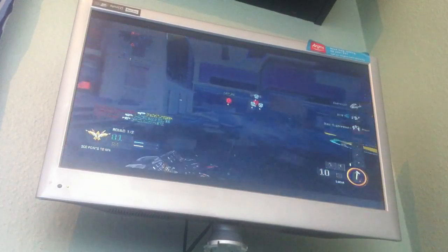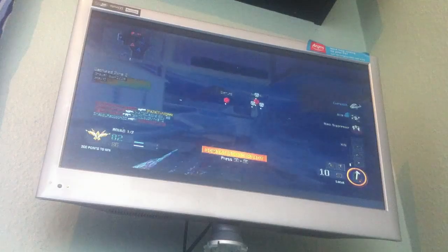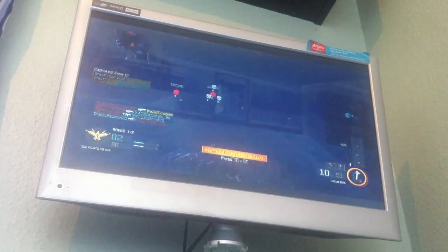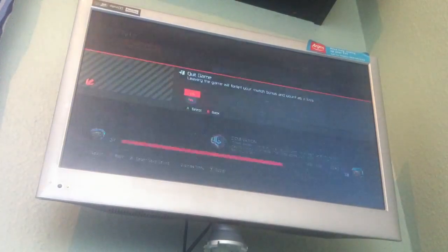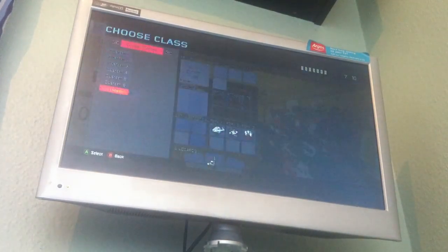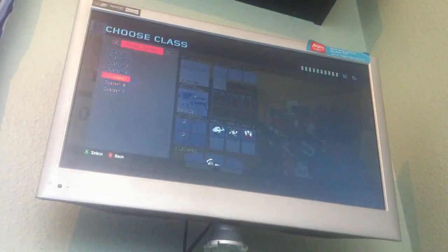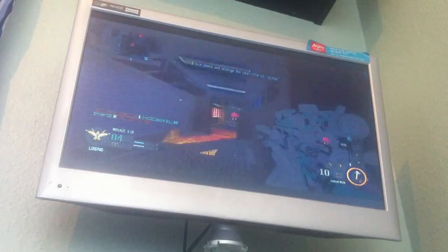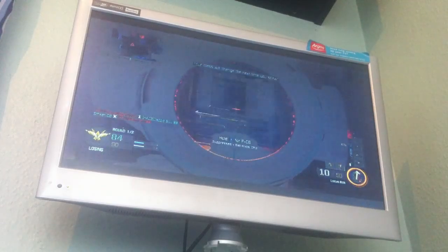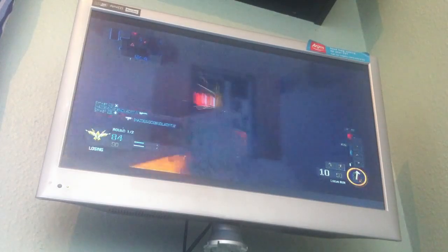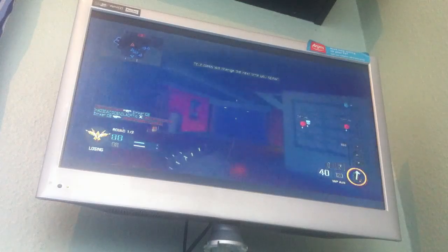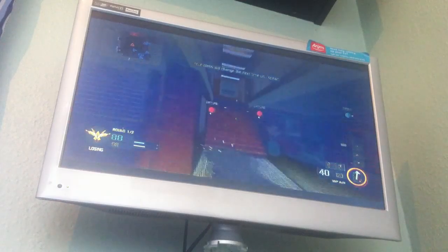UAV inbound. Securing Bravo. Losing Alpha. Losing C. UAV inbound. All locations secured. Securing A. Lost Charlie. Hostile UAV support.